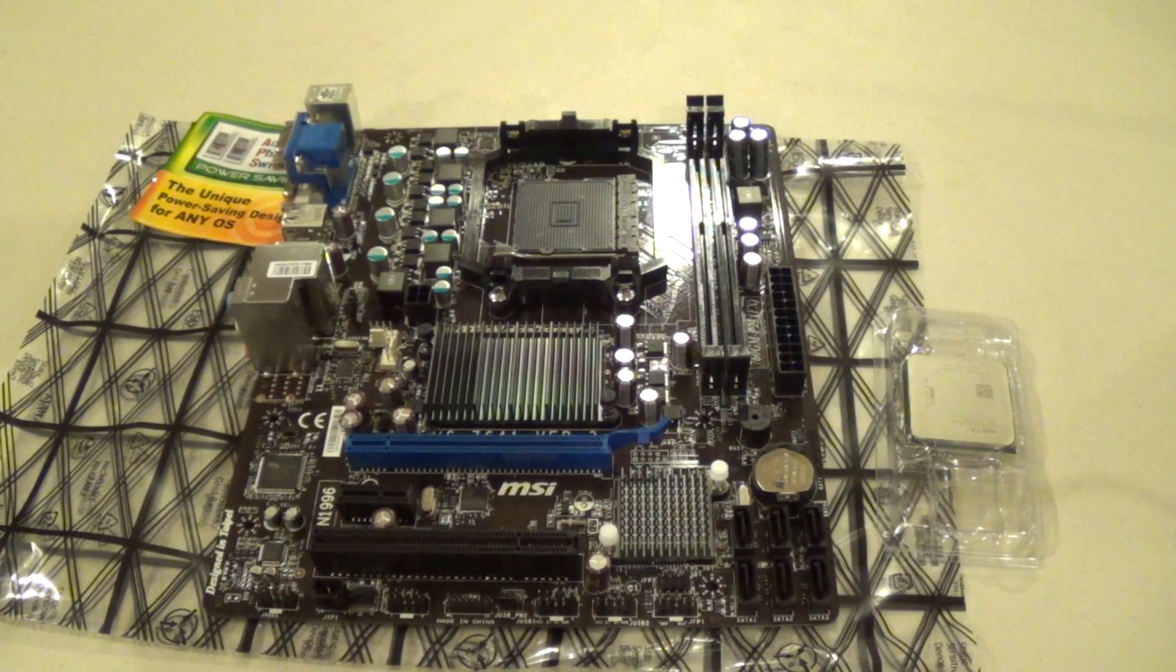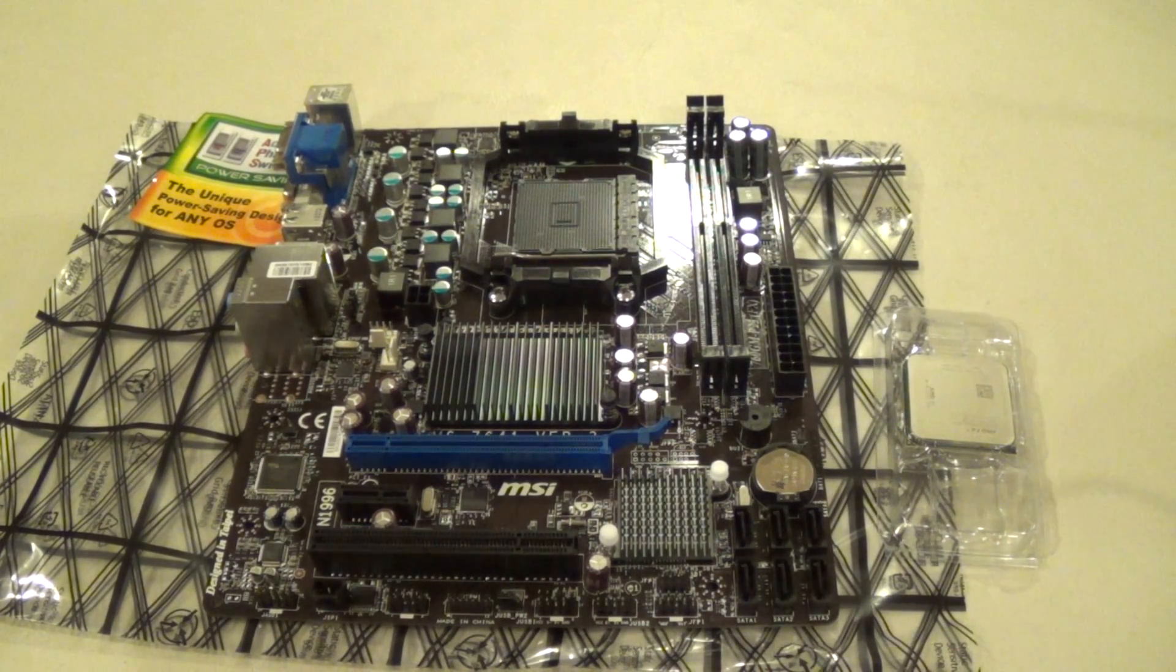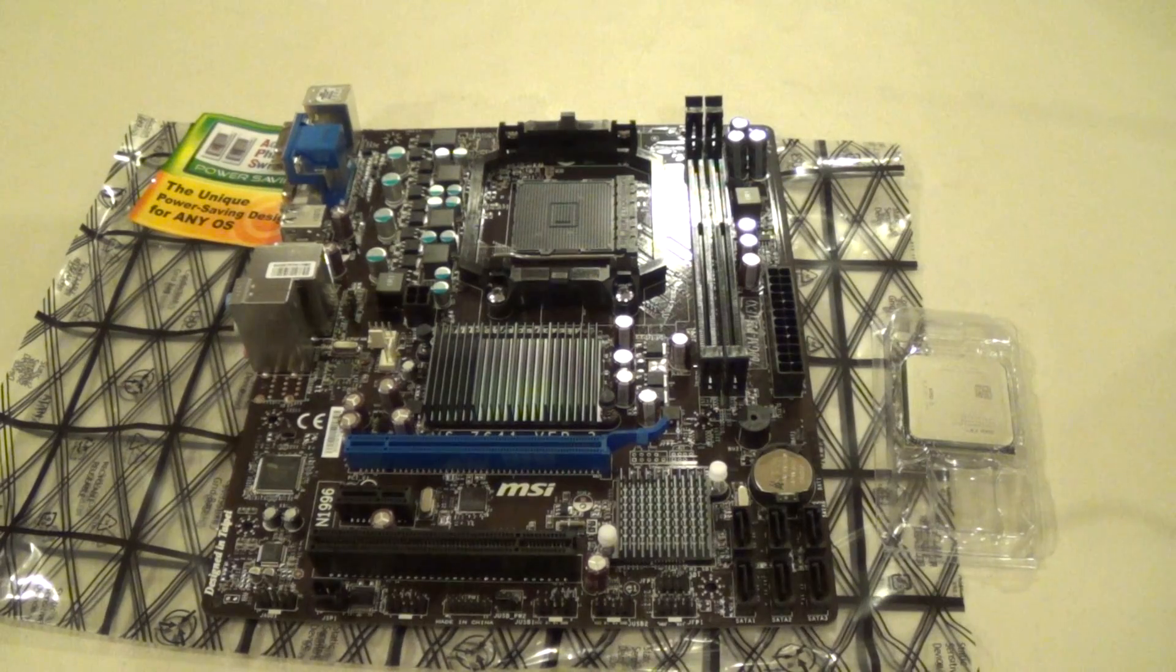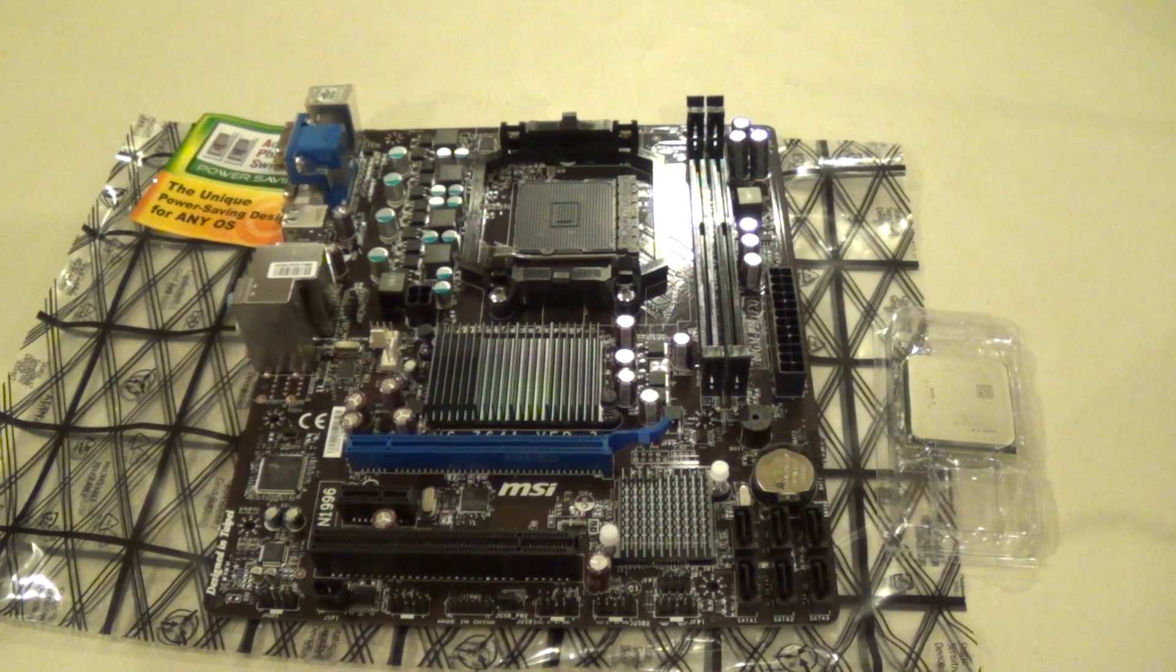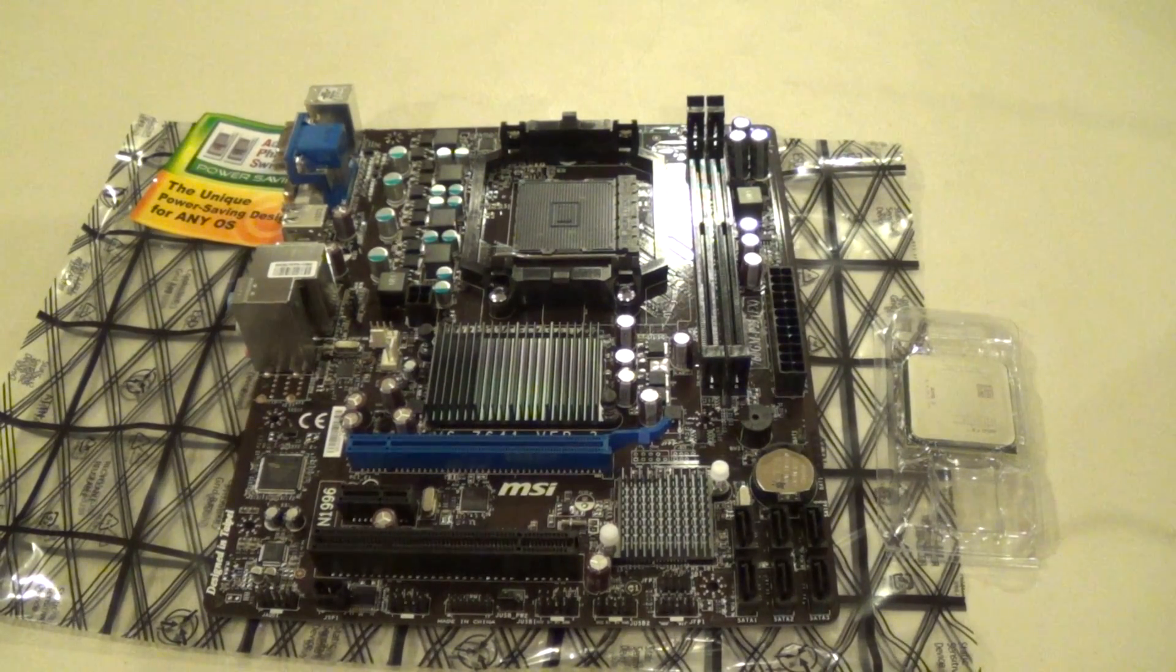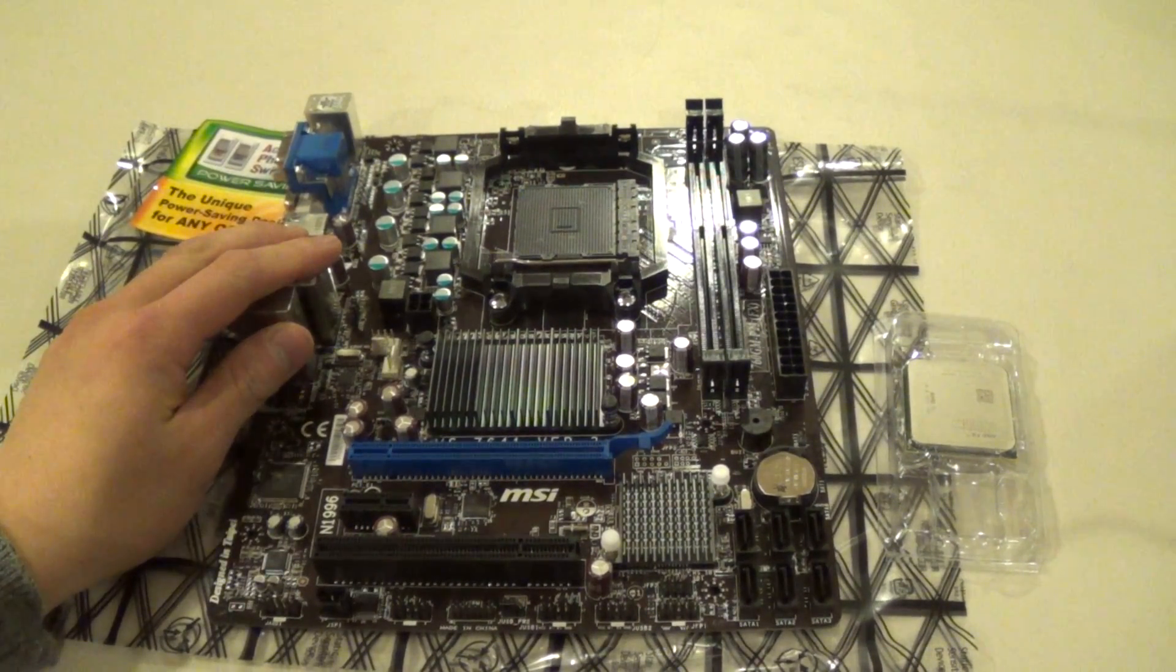Hey guys, this is Kevin on behalf of Simple Tech Reviewers. Today I'm showing you how to install an AMD FX CPU into a compatible motherboard.